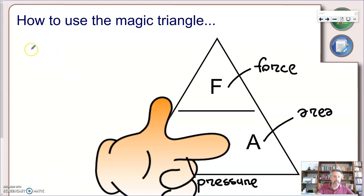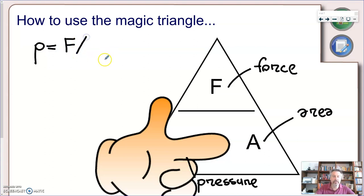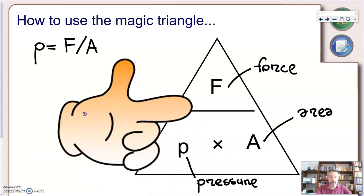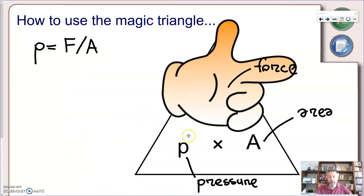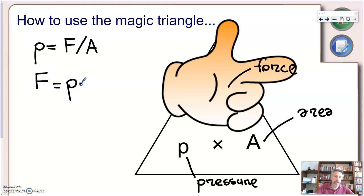Using symbols: P equals F/A. That's not the only kind of problem we might solve. We might know the pressure and the area and need to find the force. Covering F in the magic triangle, I get that force equals pressure times area. Using symbols: F equals P · A.